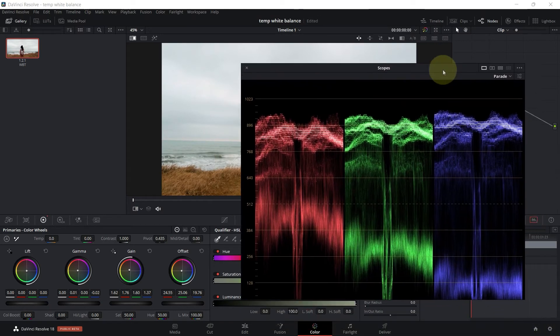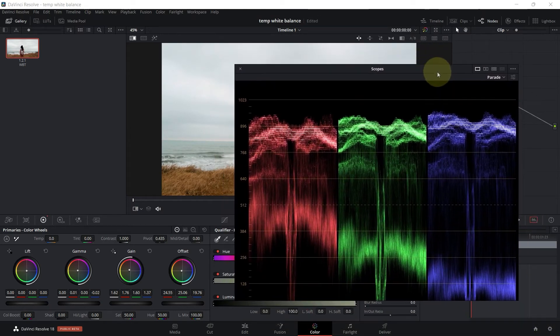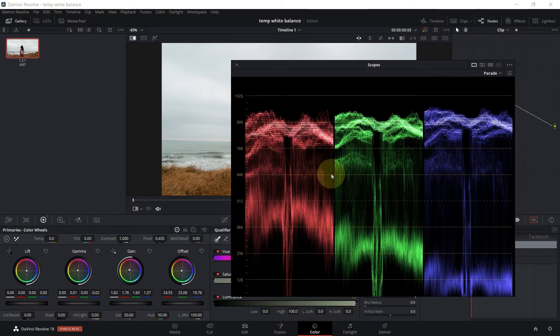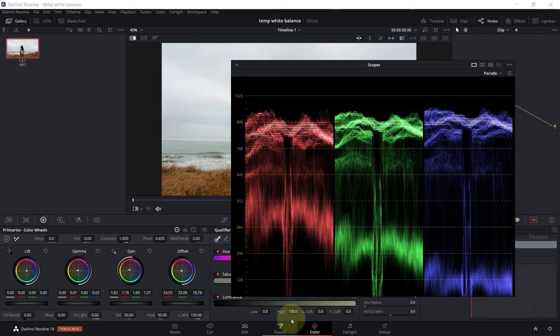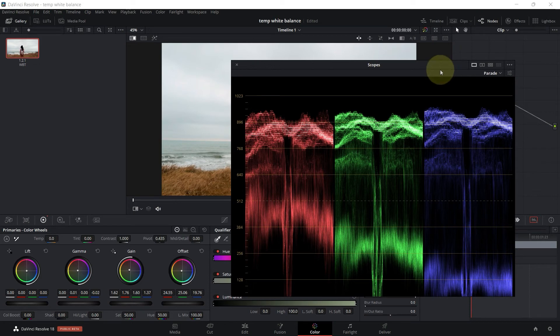Now when you white balance, you don't have to worry about the shadows. The only thing that matters is the lights, and once the lights are okay, everything else falls apart. Of course, if it doesn't fall apart as you want, that means you are color grading.